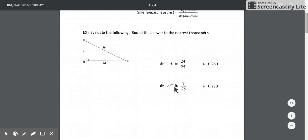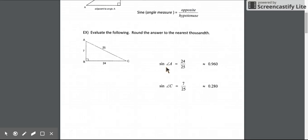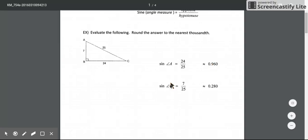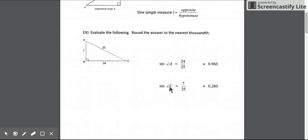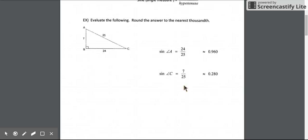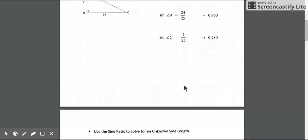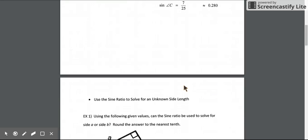On your calculator, if we knew the angle measurement for angle A and asked for the sine of that angle, it would give us this decimal. Likewise, if we knew the angle measurement for angle C, the calculator would give us the decimal form of that ratio. That's the sine ratio: opposite over hypotenuse.